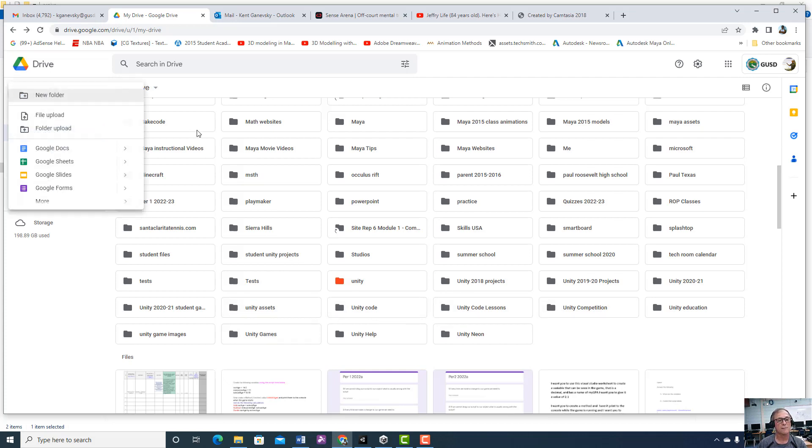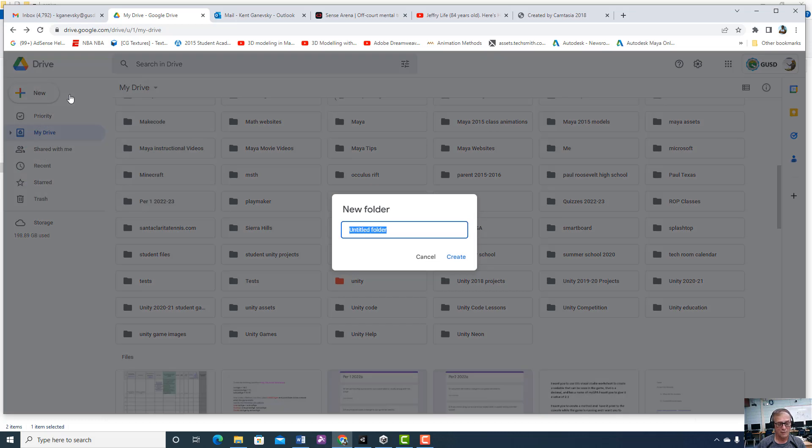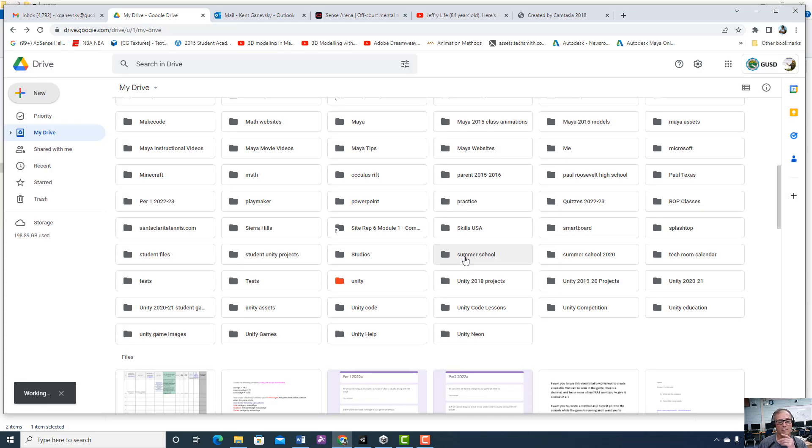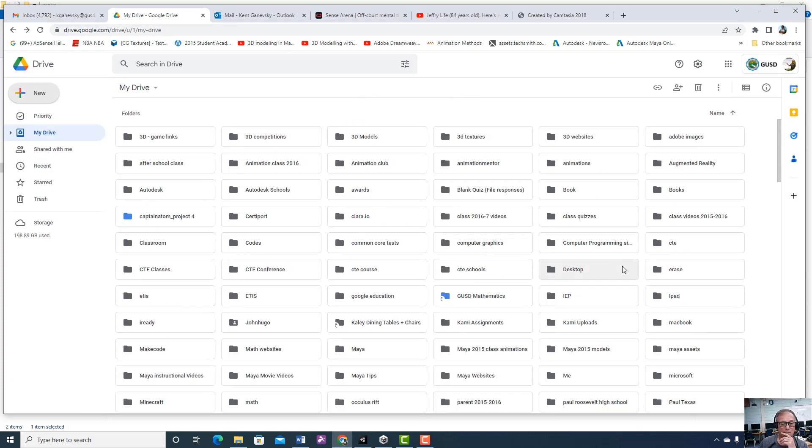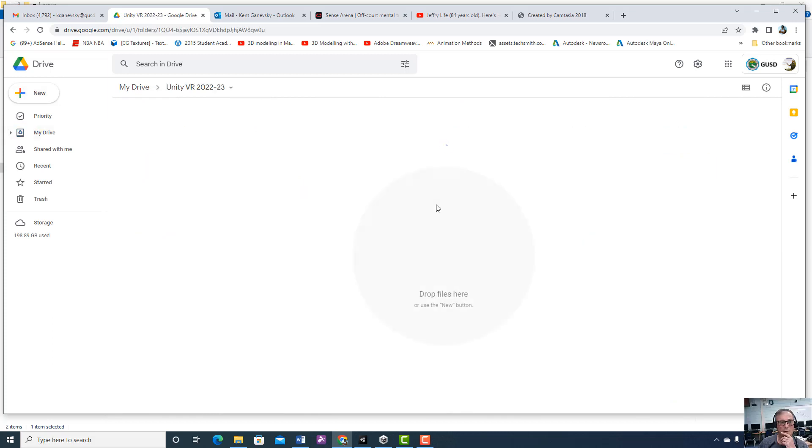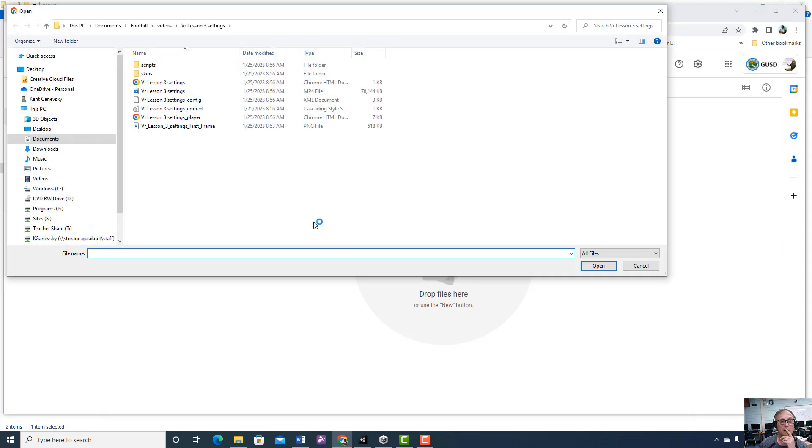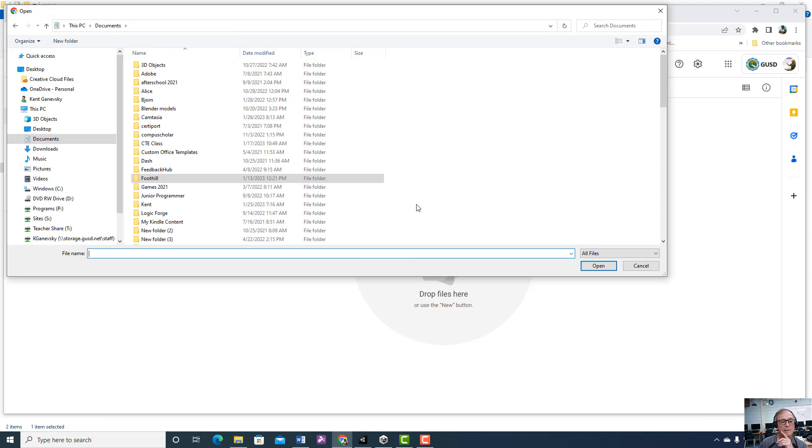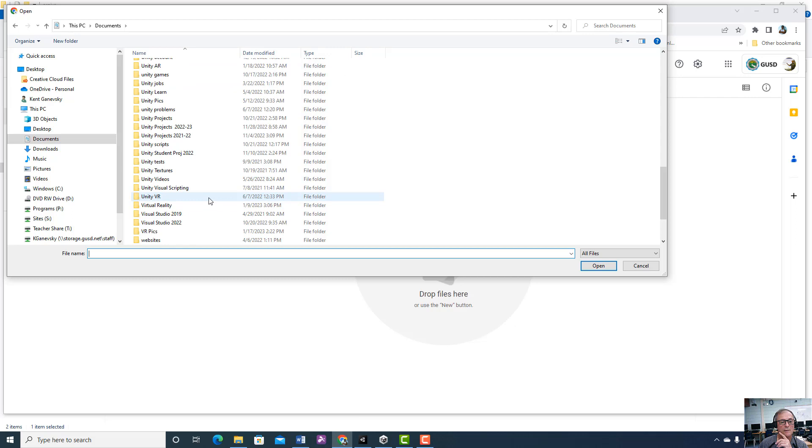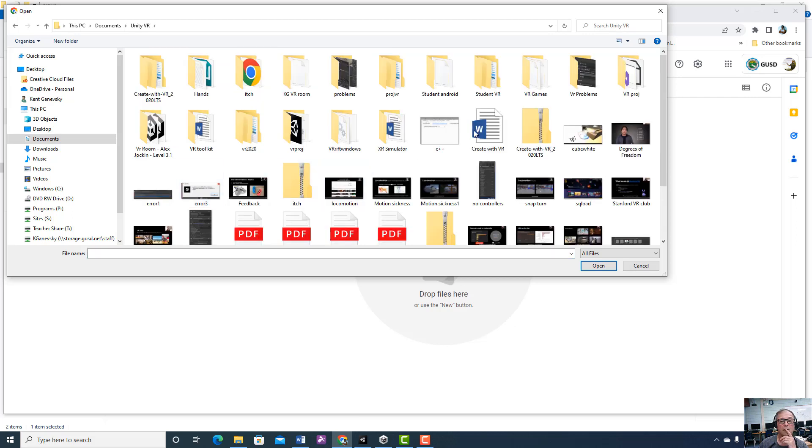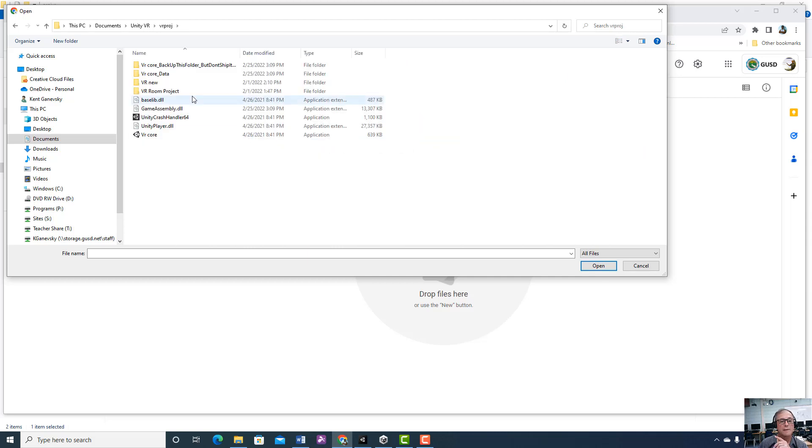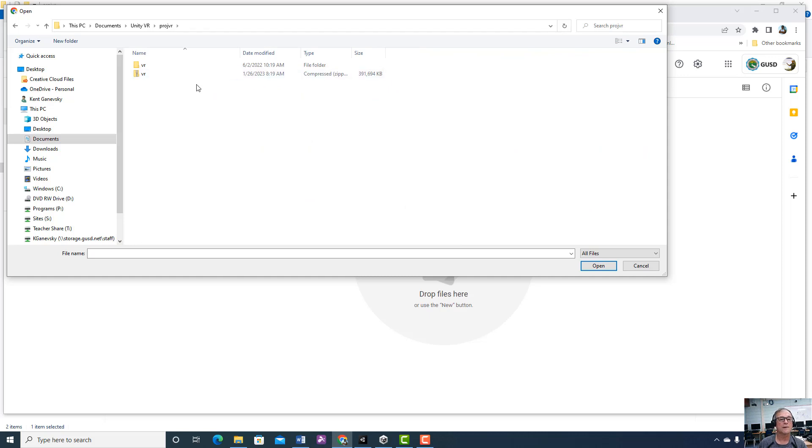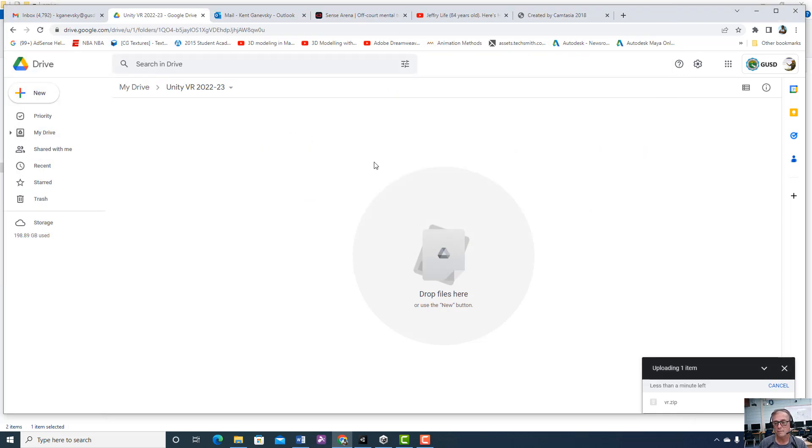But you can see I don't have a Unity 2023 here and I don't have a Unity VR. So let's go ahead and do that. New folder, Unity VR. And let's just say 2023, let's say 22 to 23. I have my new folder. There it is. So I'm going to go get that folder, I'm going to go new file upload and I'm going to go back to Documents, Unity VR, VR project. That wasn't it. There it is. And I would just click on this and it's going to load it.